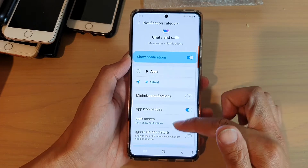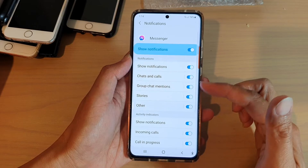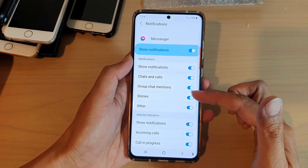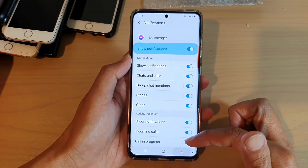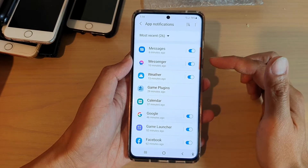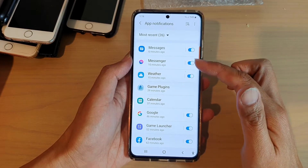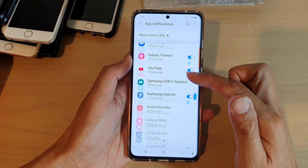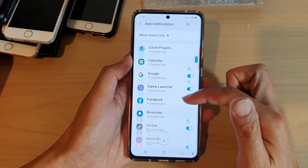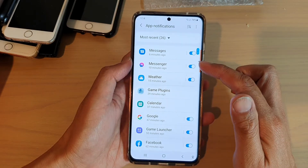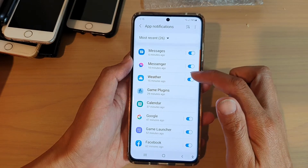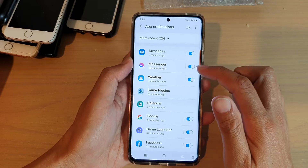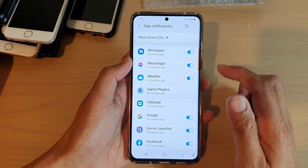And so it is pretty much the same for all the other apps as well. You get the idea — anything that you want to hide, go down the list and make sure that you set all the apps to hide the content on the lock screen.